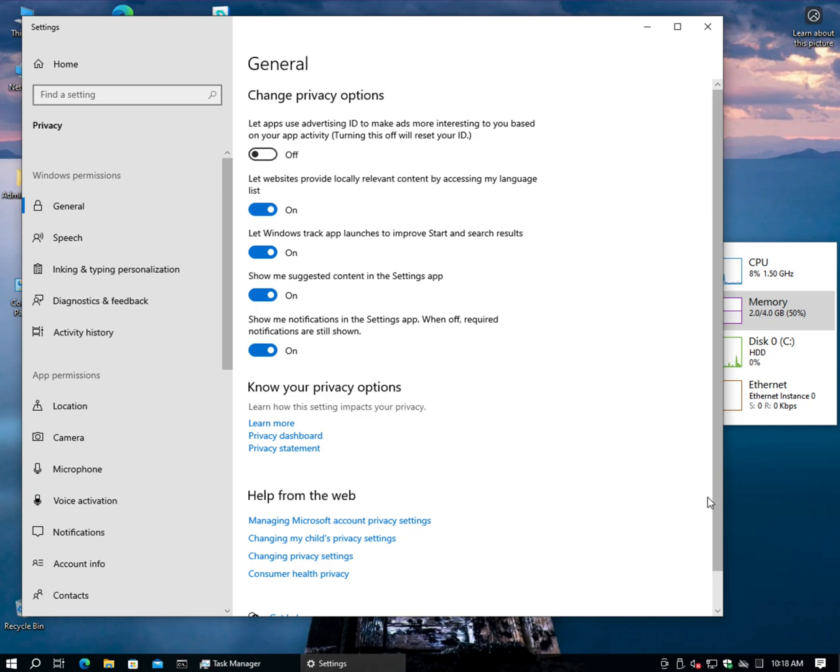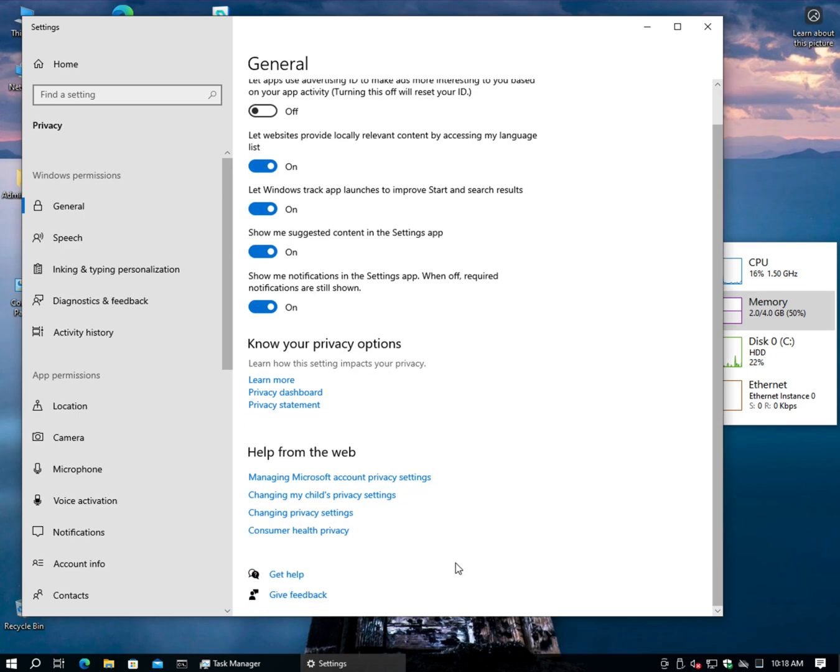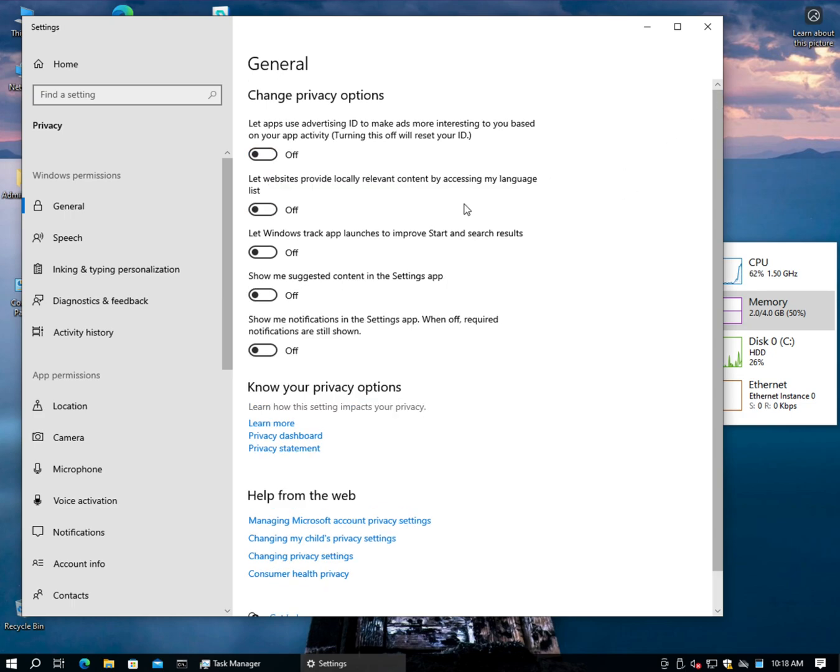All right, so let's start with General. I also like to scroll down to the bottom, kind of start from the bottom up. Deselect everything. No, don't show me any of this stuff. Don't. No. Don't want any of this. All right, cool.